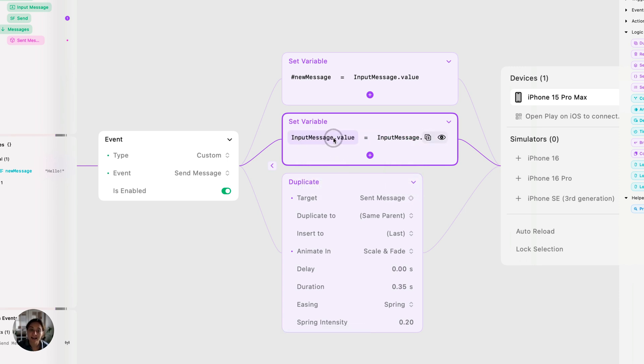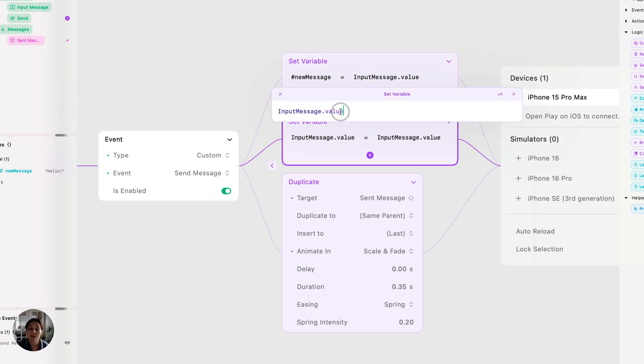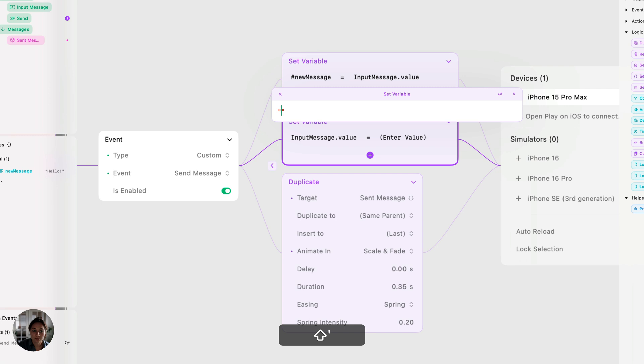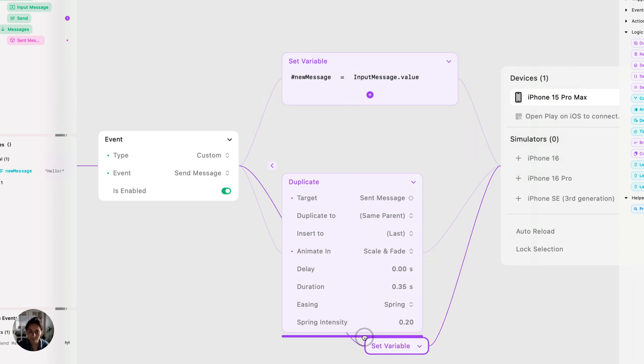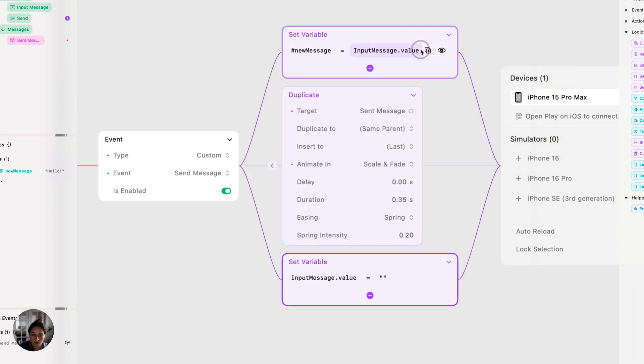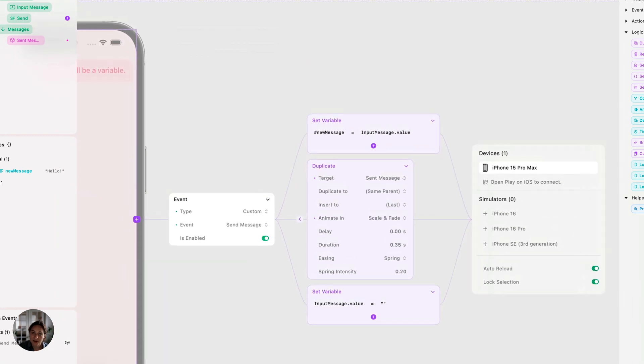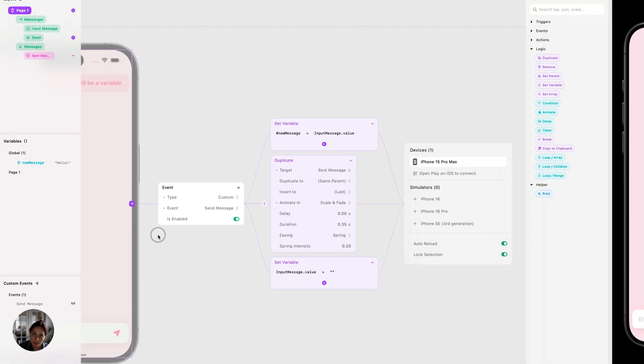And now we're just setting the inputMessage text field's value. We want it to be empty. So I'm going to click on this and I'm just going to do quotation marks with nothing inside. That's just resetting it to empty. Now, before we try this out, I want to do one more thing.